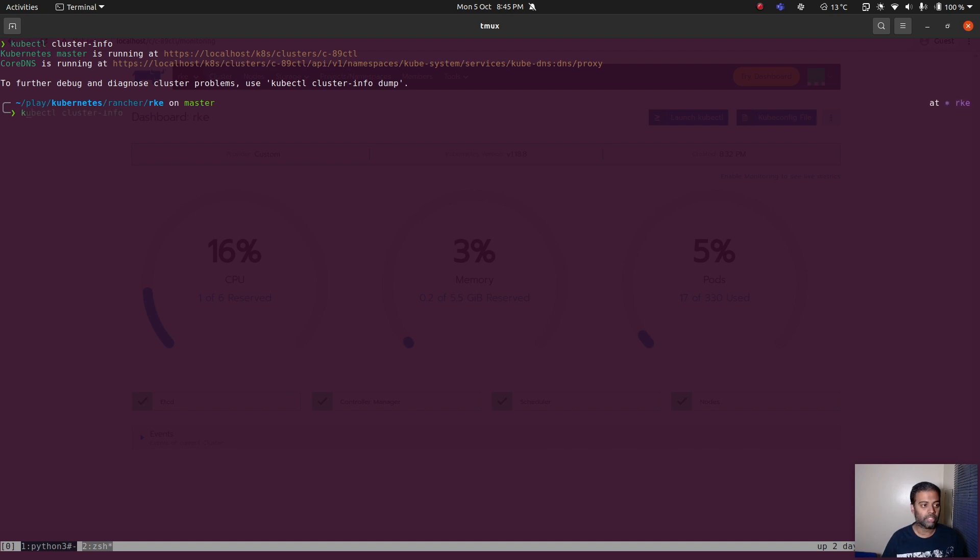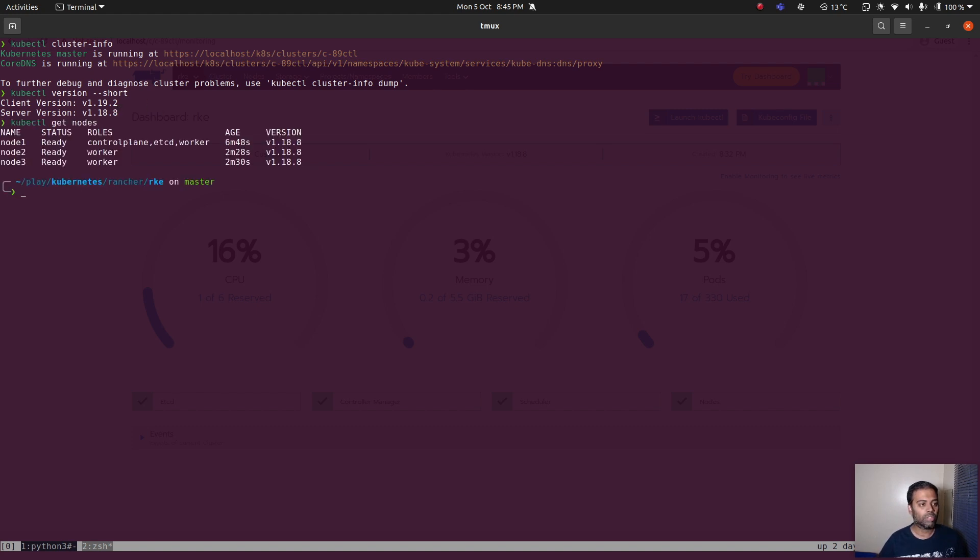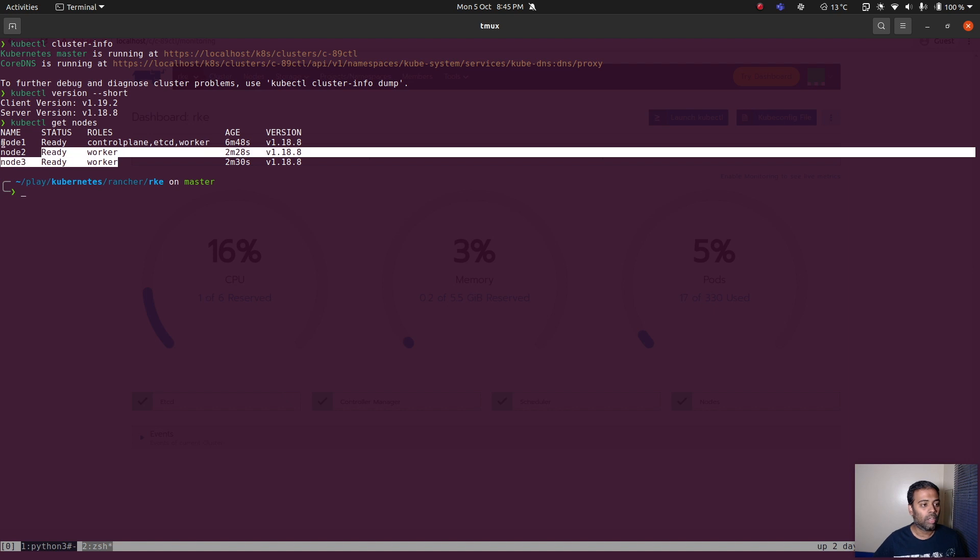Now I'm good to run my kubectl commands. kubectl cluster info, there we go, so that's our cluster that's running fine. kubectl version, we're running version 1.18.8. kubectl get nodes, we've got three nodes. The first node, node 1, is the master node, and node 2, node 3 are worker nodes. Node 1 is also a worker node.